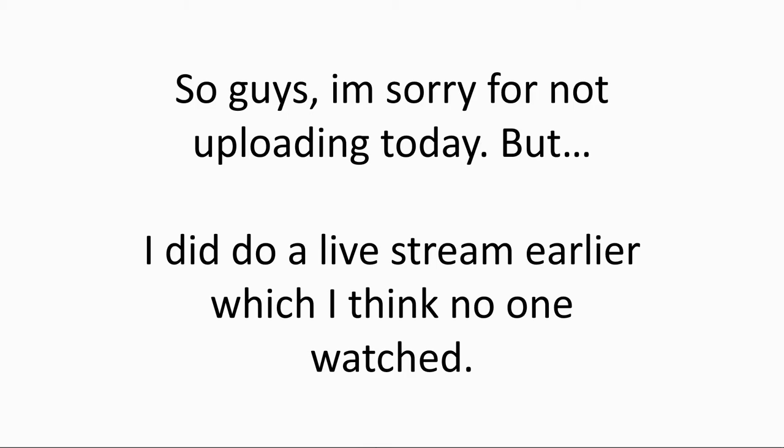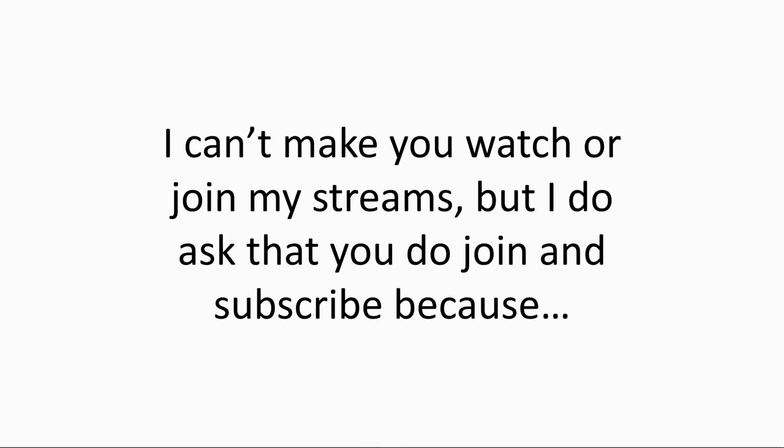I appreciate that I'm not being overlooked. So thank you. And yeah, I can't make you watch or join my streams, but I do ask that you do join and subscribe because, again, to a serious point now.